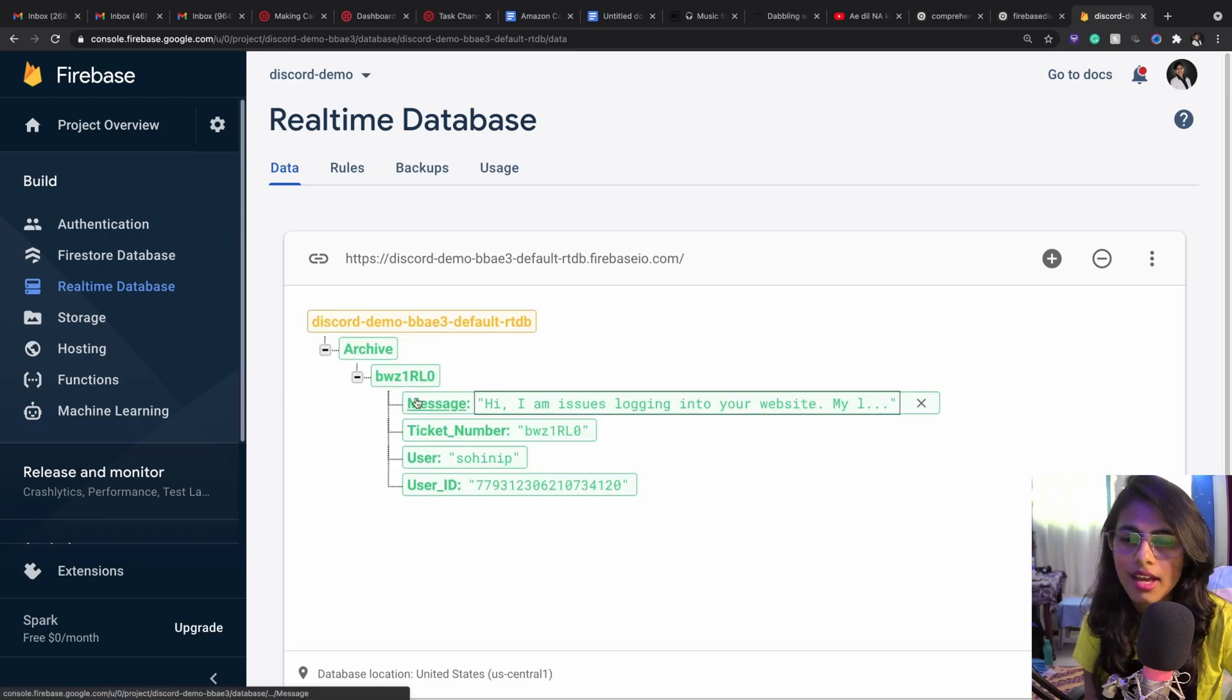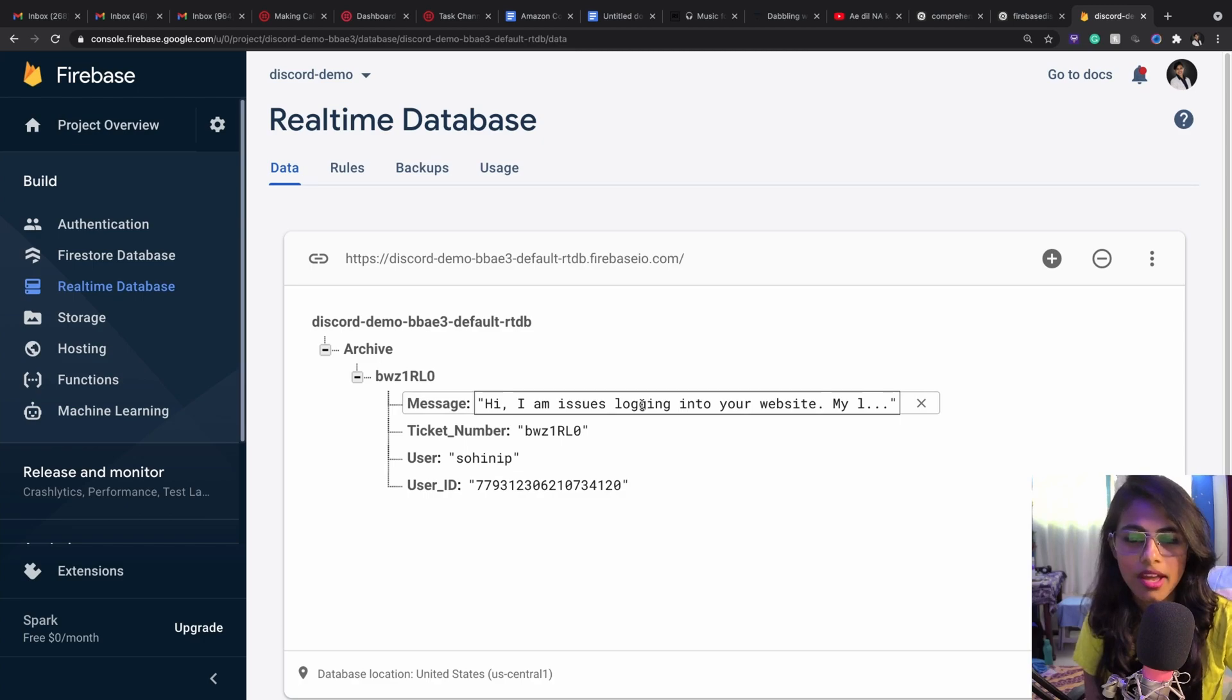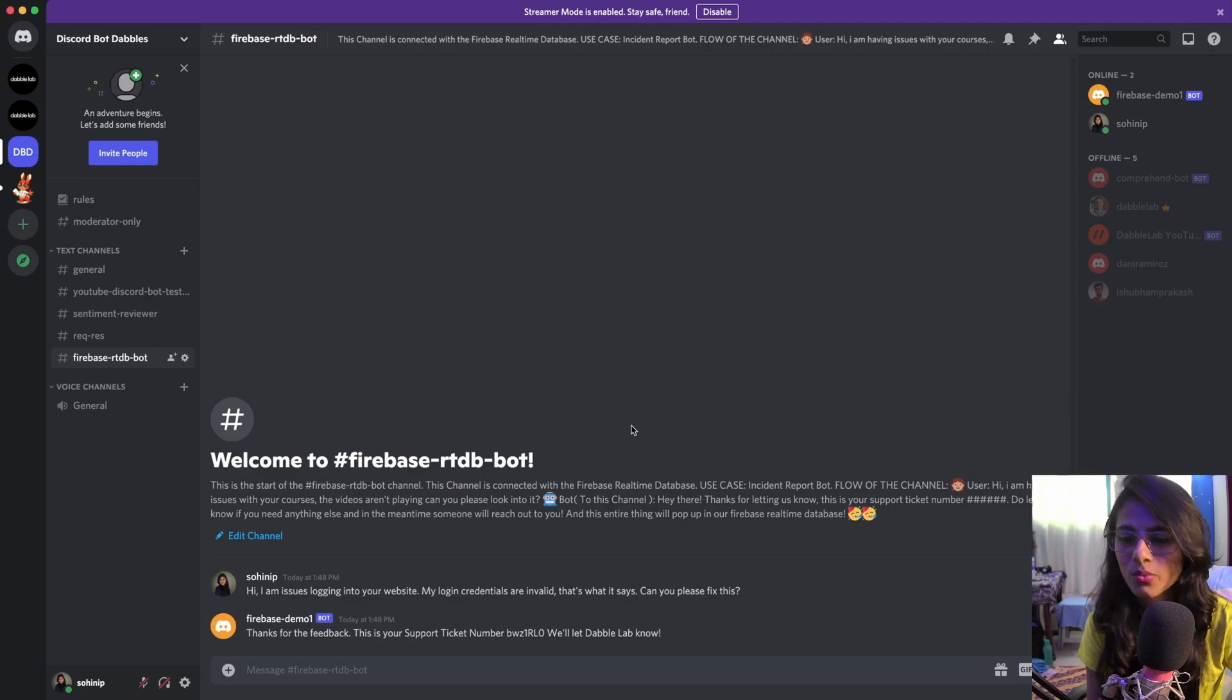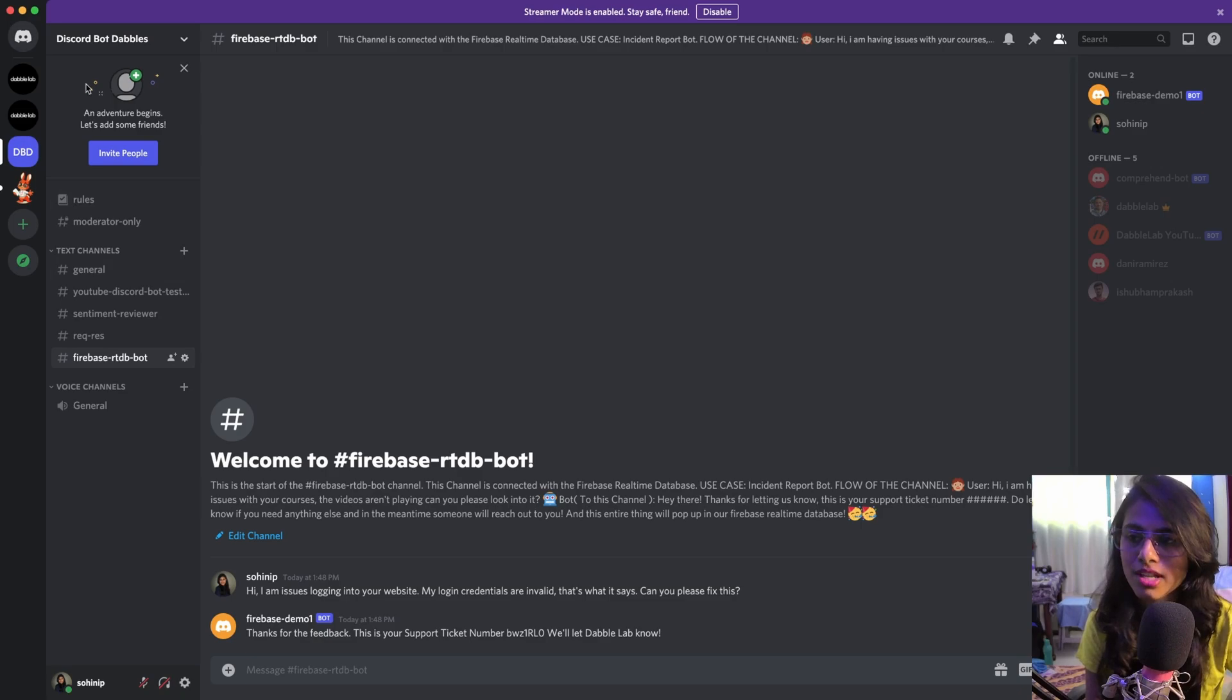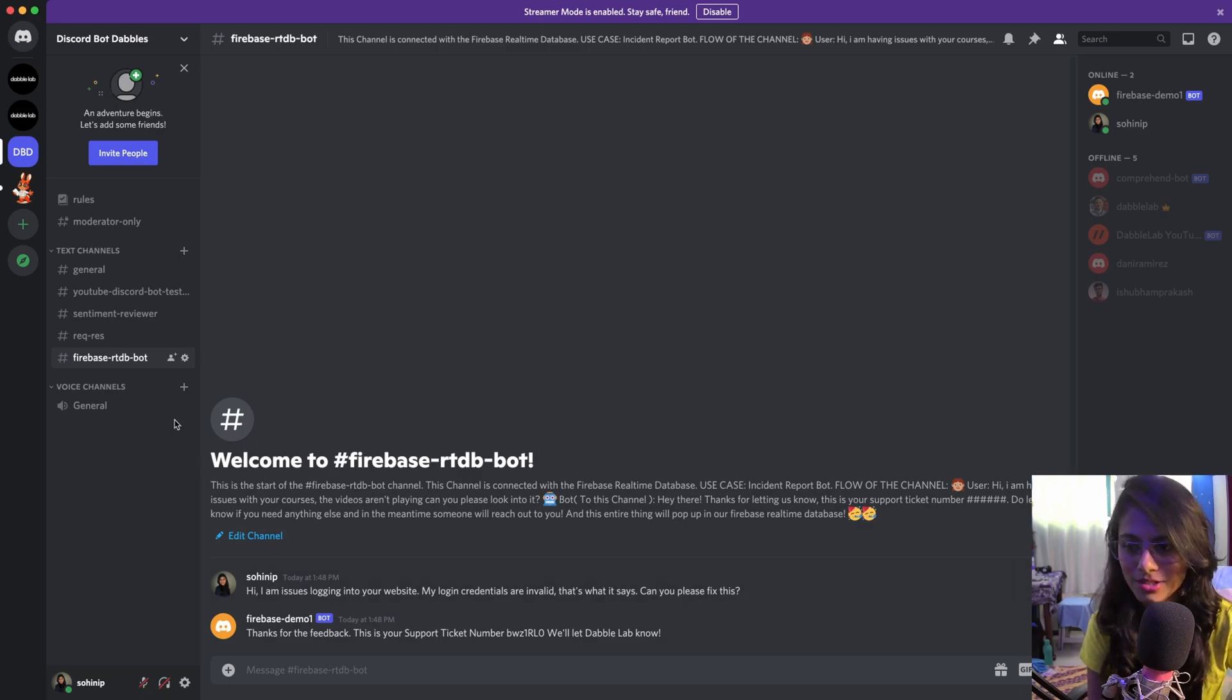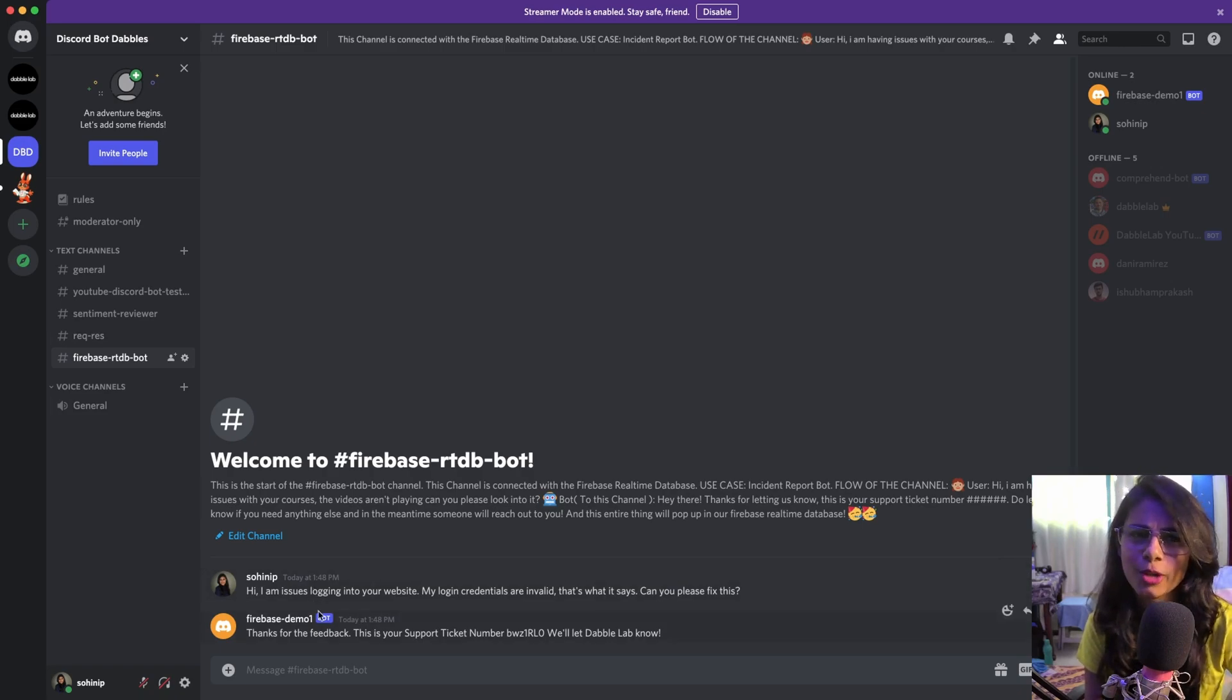That is my database. This is something that I did some time back, and this is how it's going to look like in your real-time database when someone posts a problem to this channel. This is one of our DevLabs server where we're trying to test all our bots, so I created this channel where people can go in and write down their problems. It's just a demo, just an example to help you understand how this works.